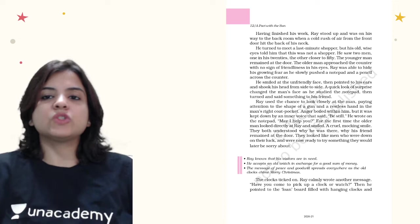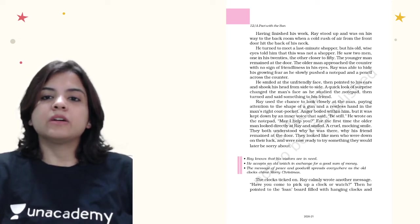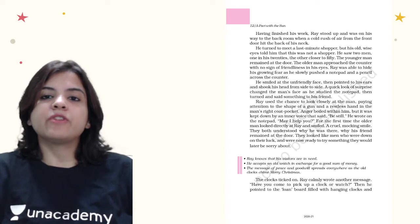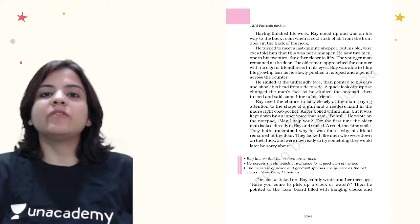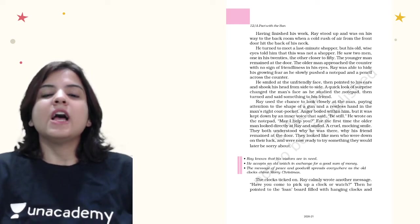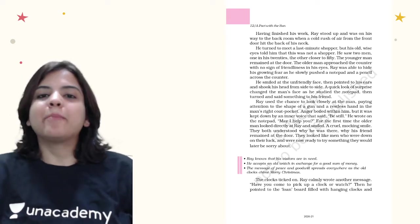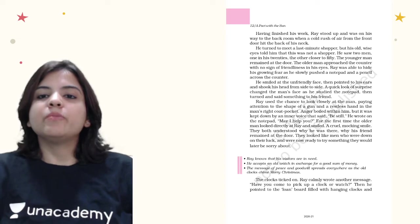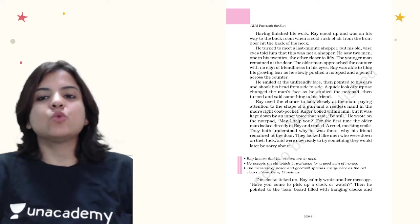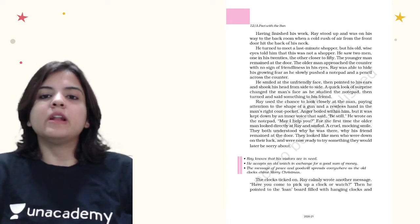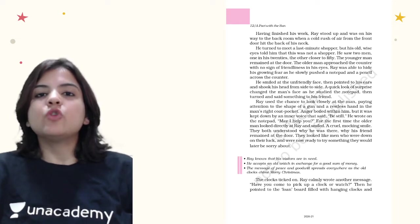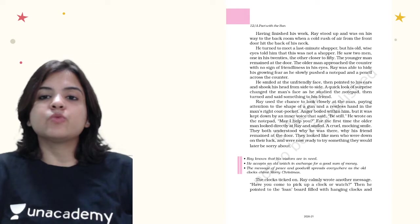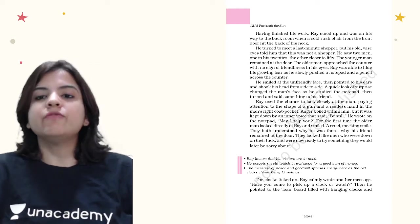Having finished his work, Ray stood up and was on his way to the back room when a cold rush of air from the front door hit the back of his neck. He turned to meet a last-minute shopper, but his old wise eyes told him that this was not a shopper. He saw two men, one in his 20s, the other close to 50.